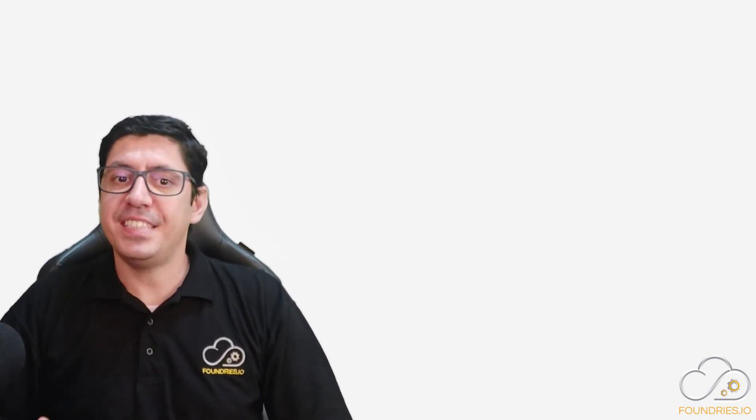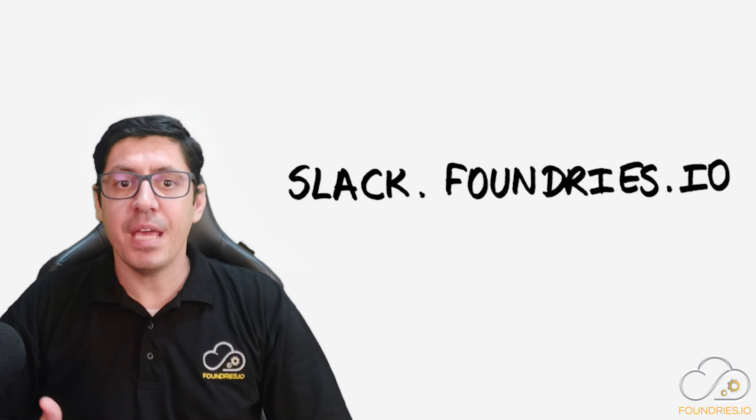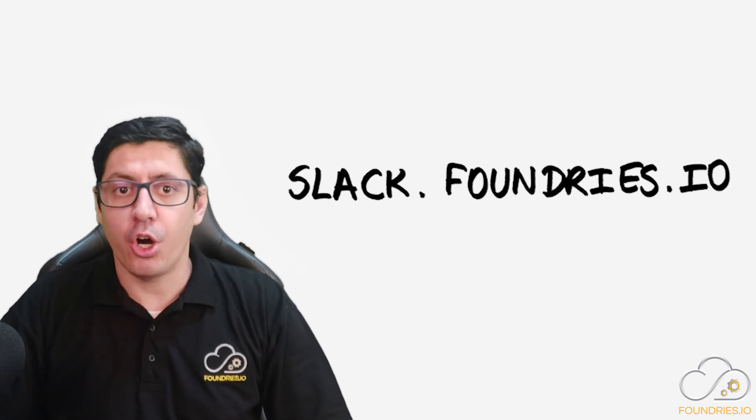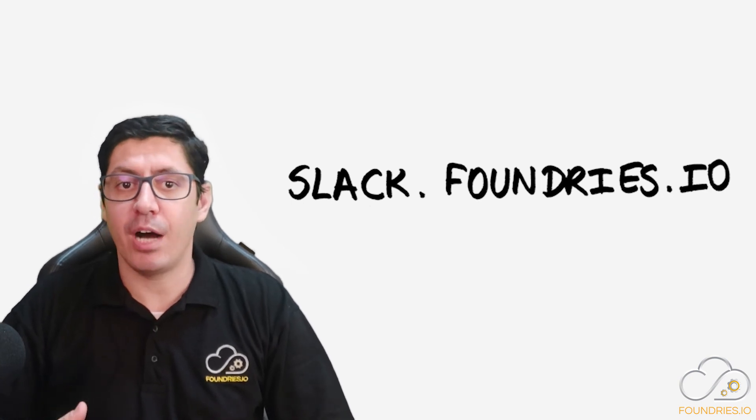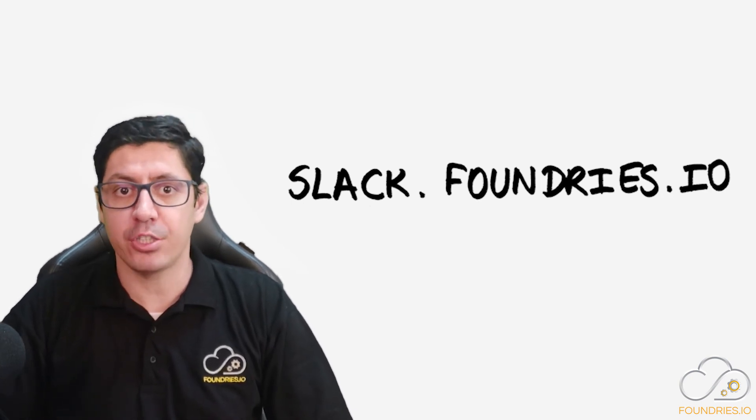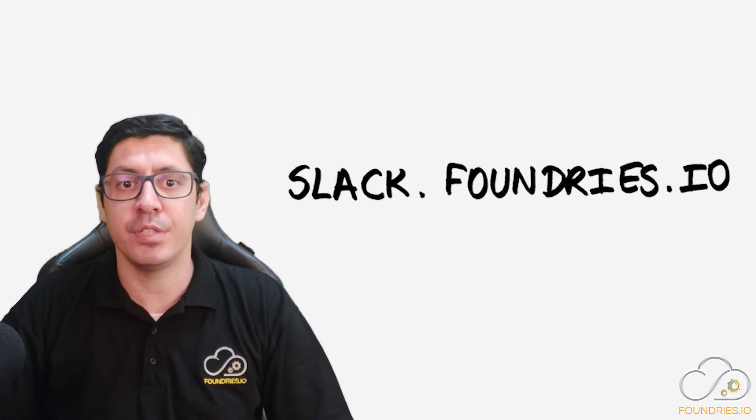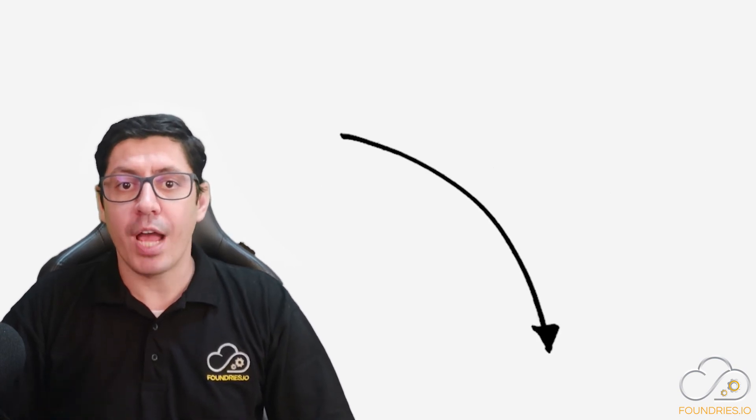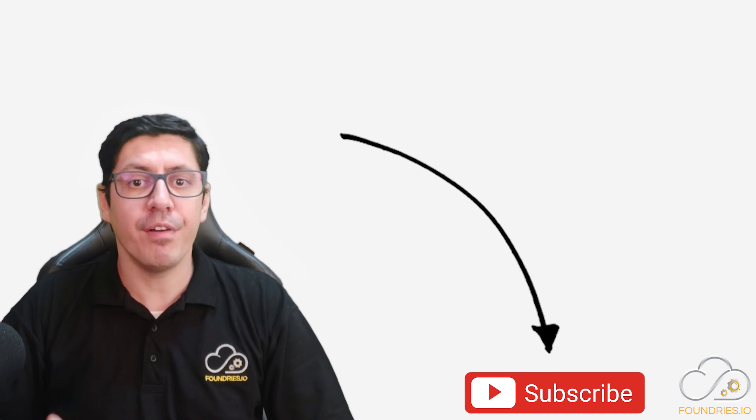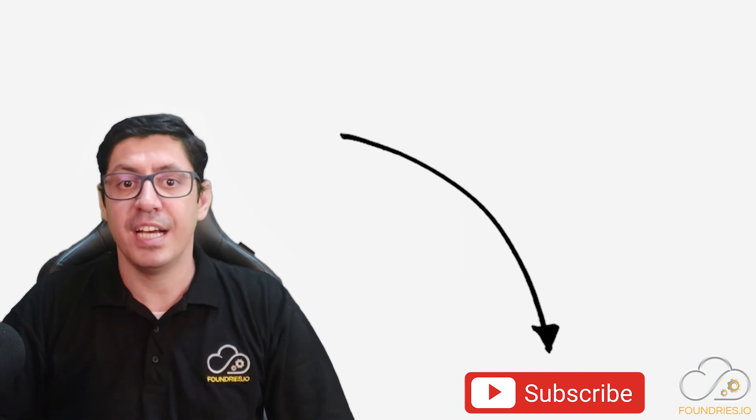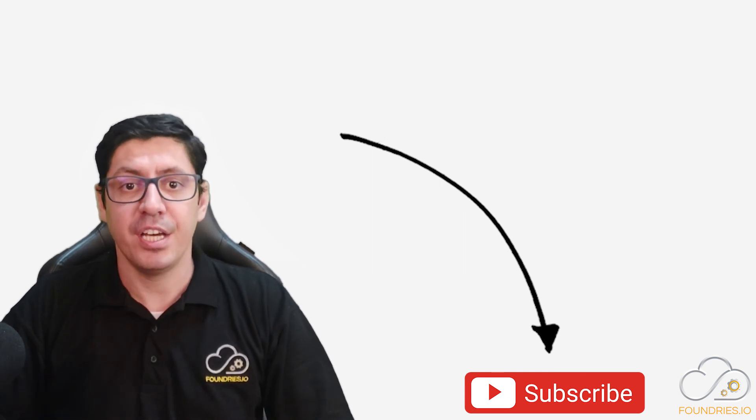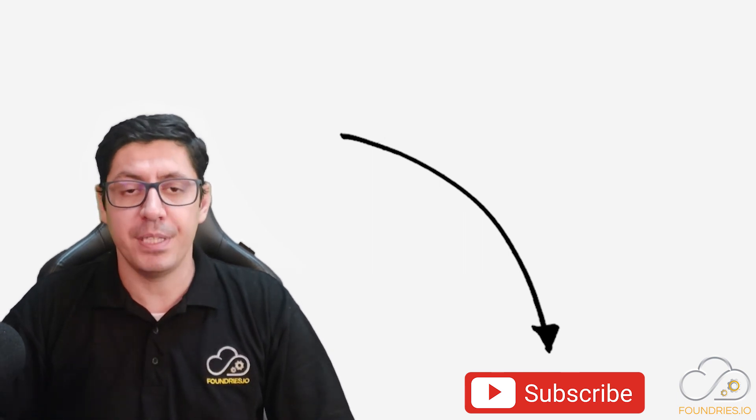It's easy to get started today. Please send me a message or watch the complete video about how to get started with Foundries Factory in the link in the description. Don't forget to subscribe to our YouTube channel for more videos about Embedded Linux, security, containers, and over-the-air updates.